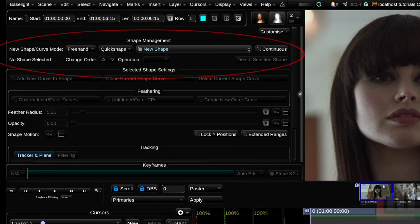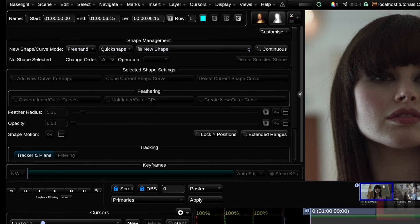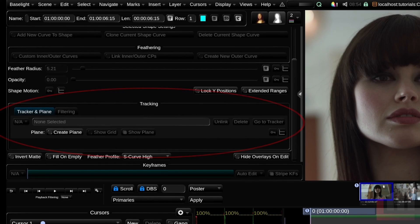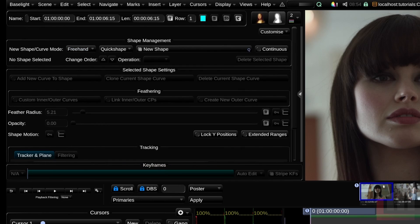Let's look at the parameters view on the left. The top sub-panel is where you create shapes — either freehand or from a variety of preset shapes. We've got the Feathering sub-panel for feathering our shapes, Tracking which we'll cover in the next insight, and additional options at the bottom including Invert Matte. Scrolling to the top, let's draw our first freehand shape in Baselight.